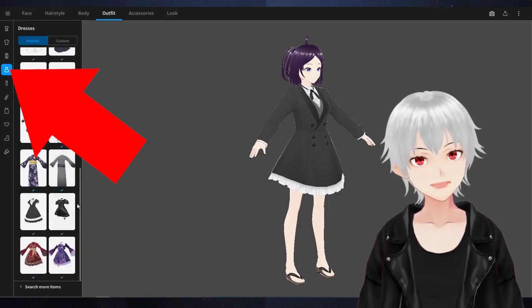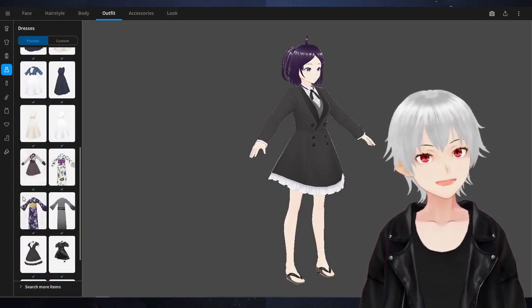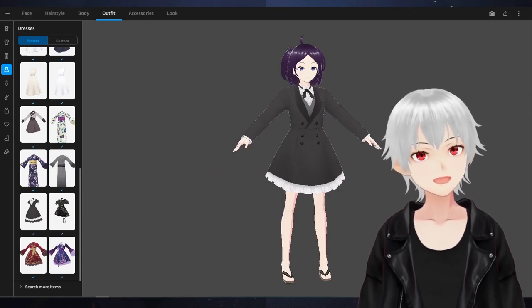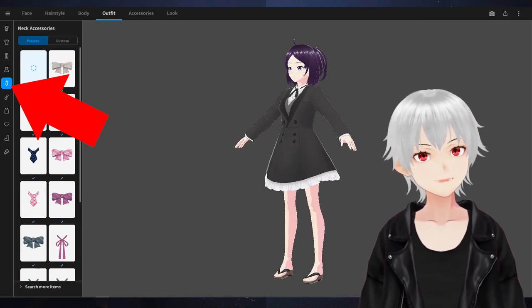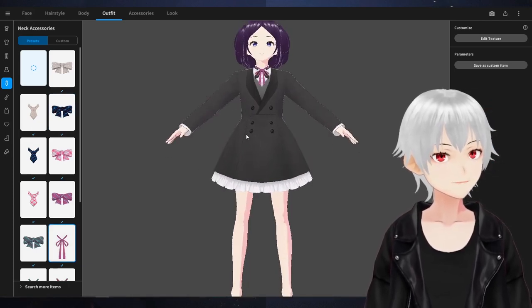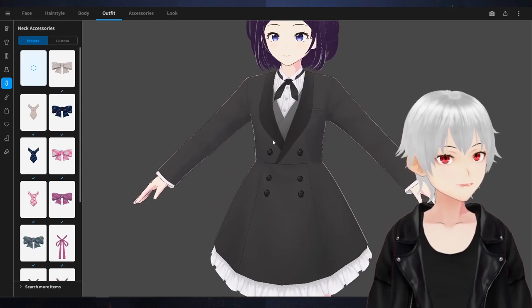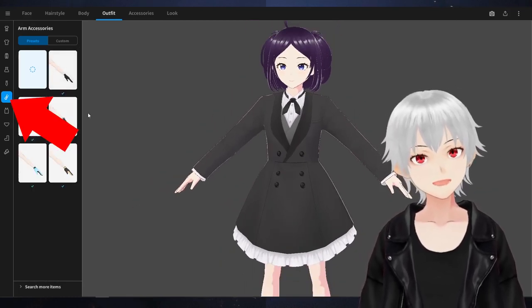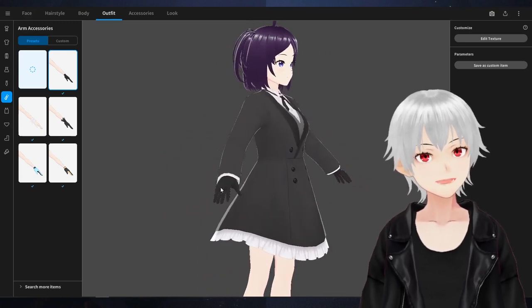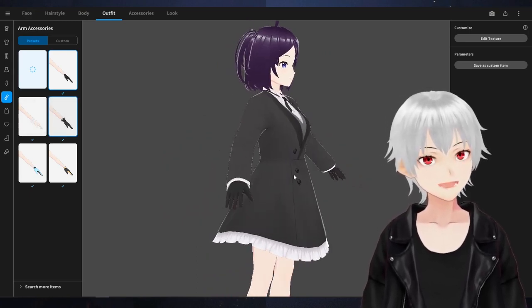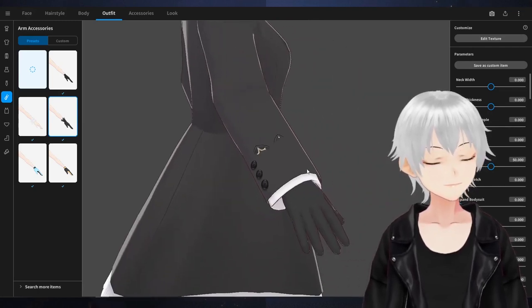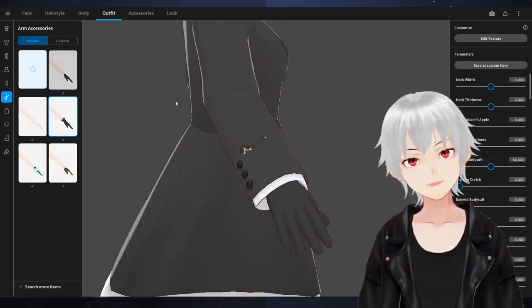Dresses are basically a combination of tops and bottoms — the yukata and kimono are basically here too. You can always hit undo if you just want to see dresses for yourself. Here are neck accessories — you can add a ribbon, necktie, or laces. Since our clothing already has a built-in one, let's stick with that. Arm accessories just refers to gloves — we can give her gloves to make her look like a proper butler.